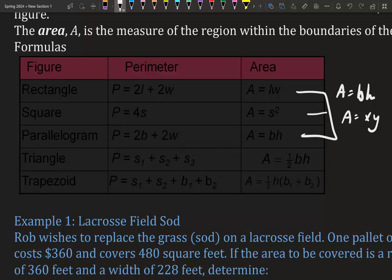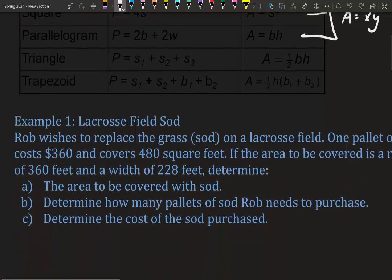Triangle area is one-half base times height, and a trapezoid area is one-half times height, all times base one plus base two.